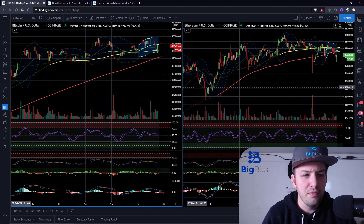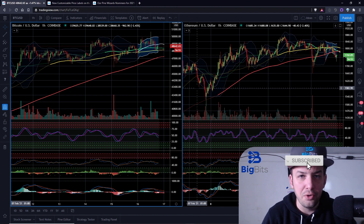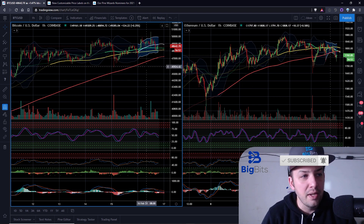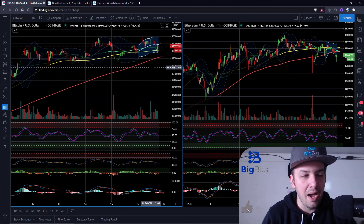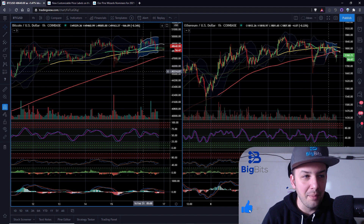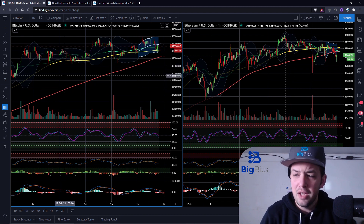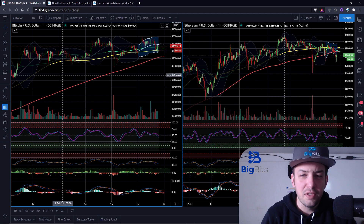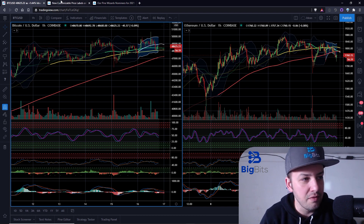Here on TradingView, there's a new tool that was added as a drawing tool, so no new Pine code updates in this particular video. But there is some Pine content. We are going to talk about Pine Wizards nominees — that was one of the blog posts. But it's going to be really simple. Hopefully this is a fairly short video. Let's go ahead and get into it.